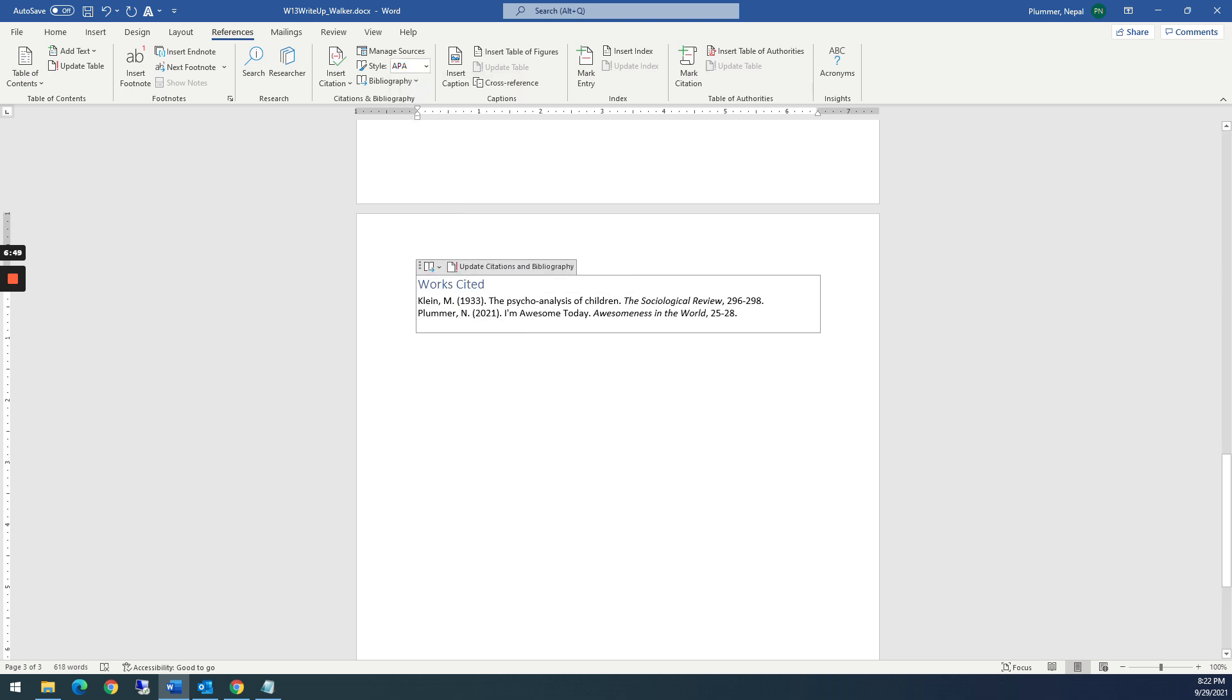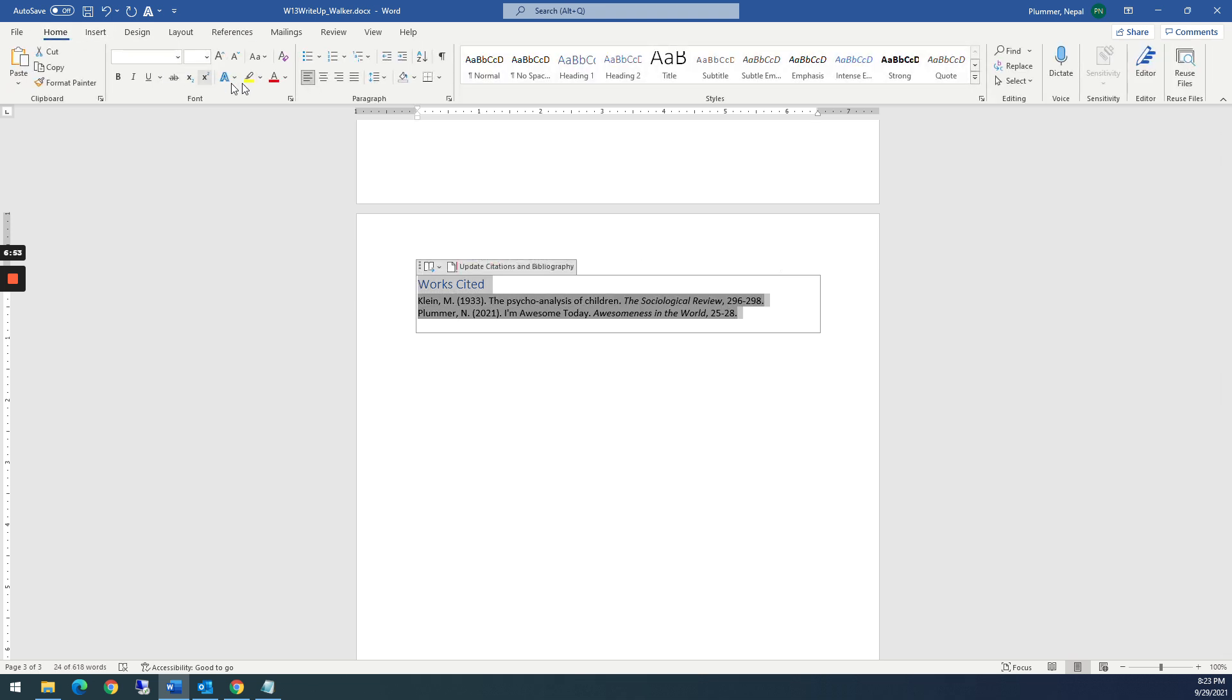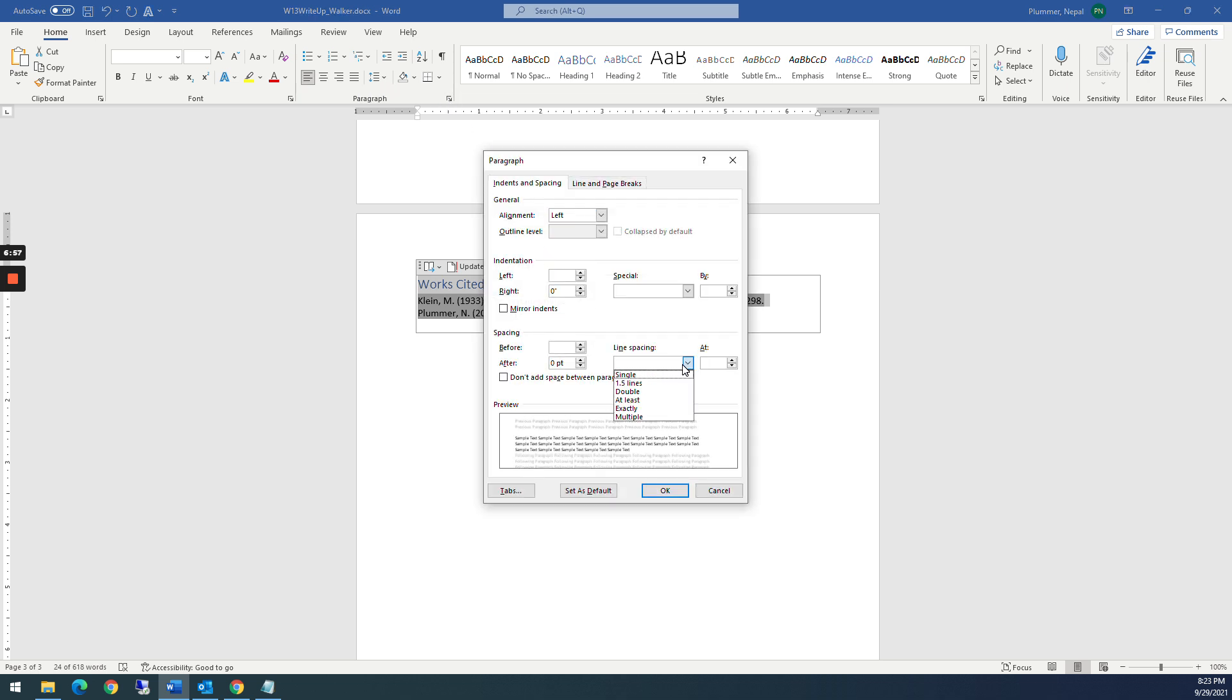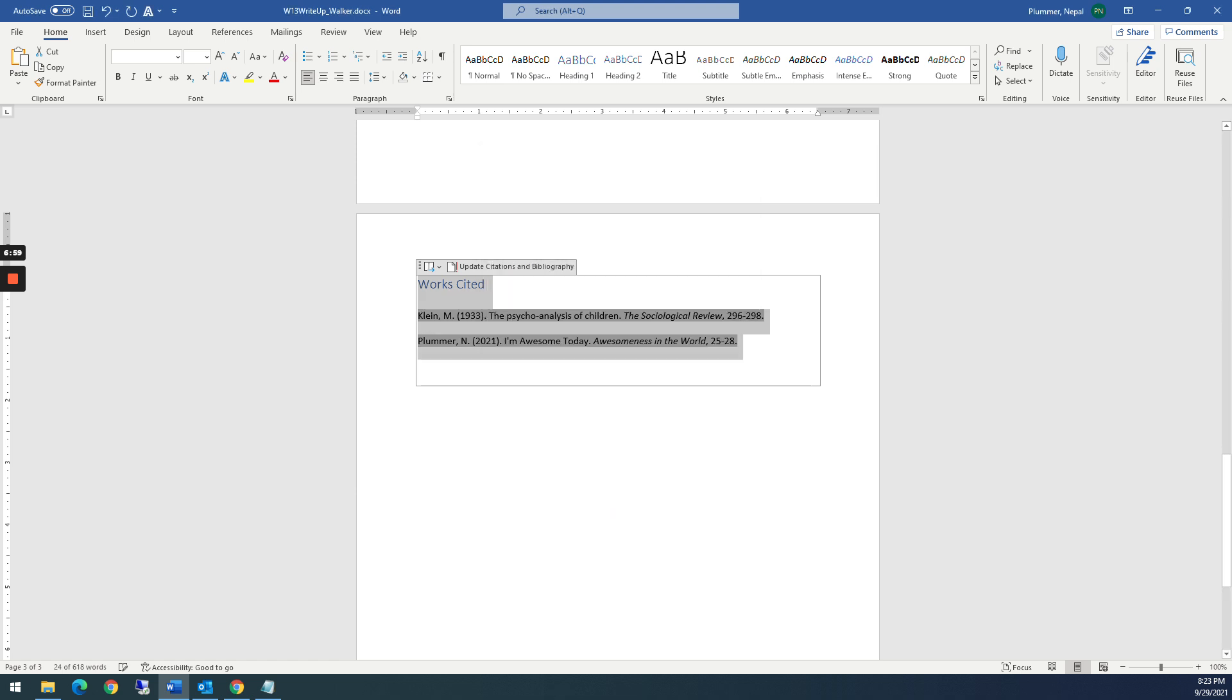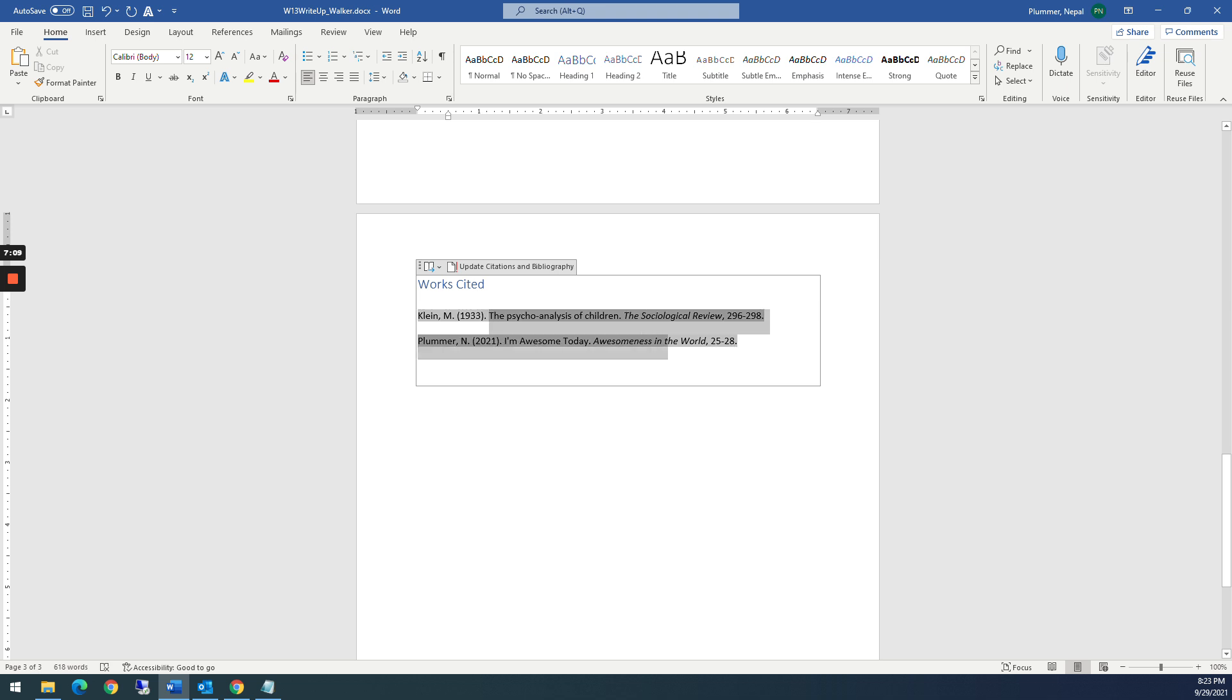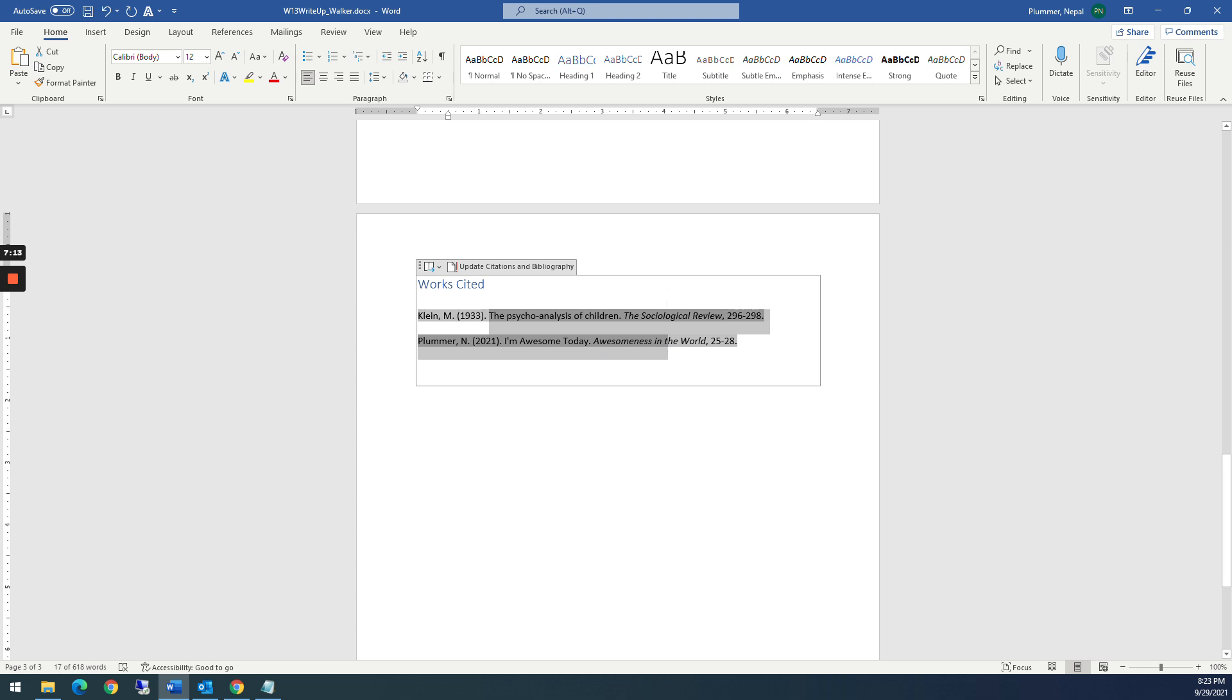If your instructor wants it double spaced, then all you have to do is come up here. And you can change it to double if you want. So you can work with the text just like it's regular text and then get it exactly the way your instructor wants. And it's going to save you time because the next time you create a paper and you need to have just these two works cited or more, you just automatically bring them in and you're good to go. All right. Take care, everybody.